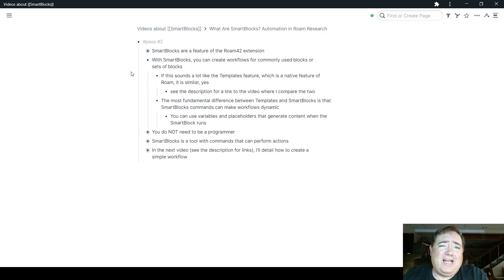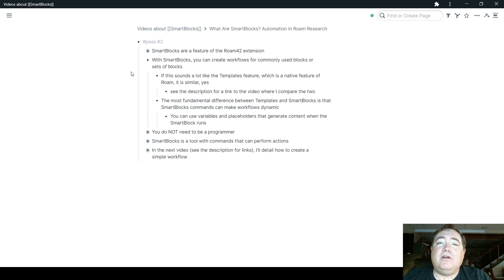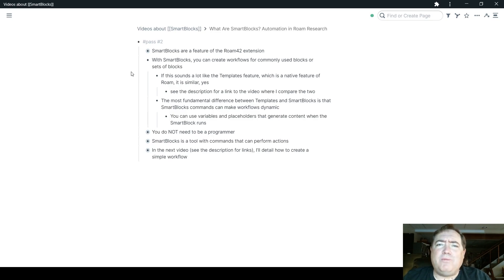Now, if this sounds a lot like the new Roam Research Native Templates feature, it is similar, yes, and I actually have a video that compares the two and gives you an idea of when you might want to use one over the other.